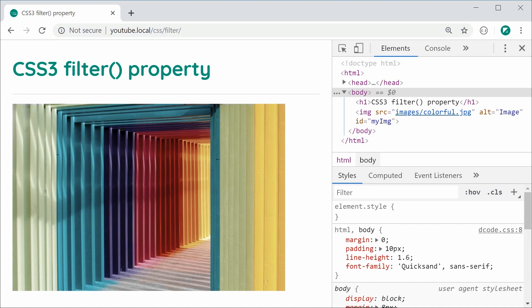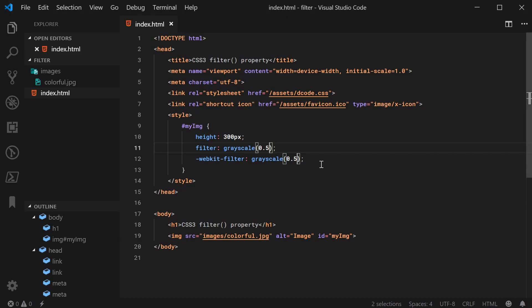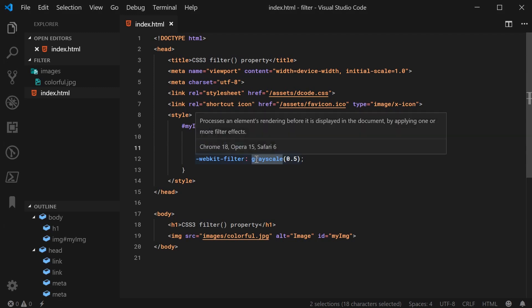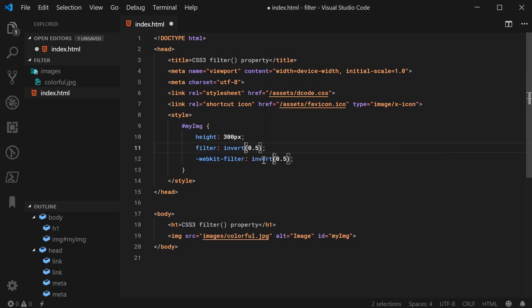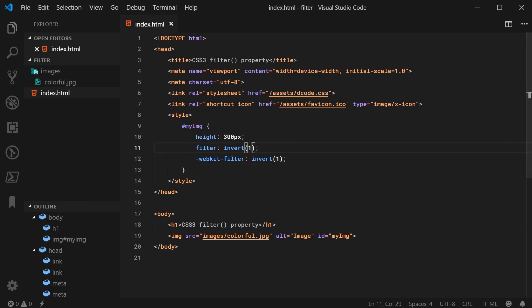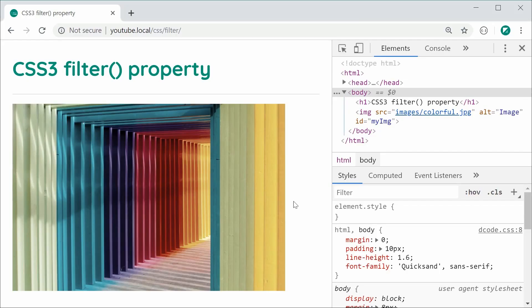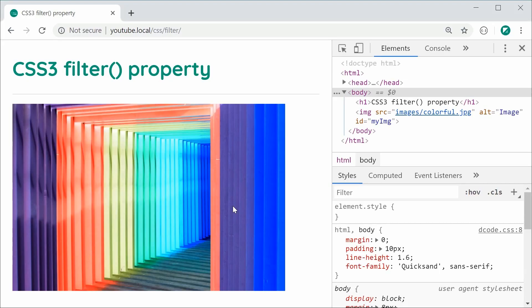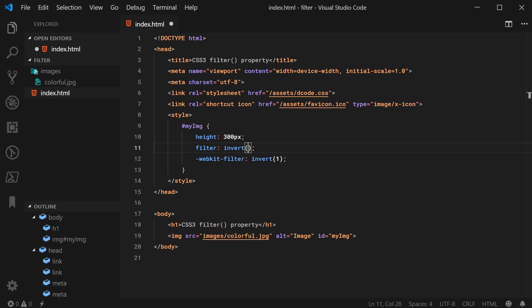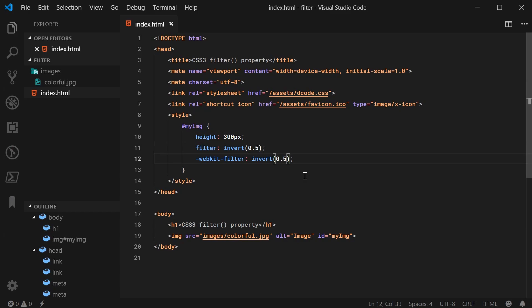The invert value works in a similar fashion to grayscale where 0 is the default, but if you were to make invert 1, it's going to fully invert the image. Save this, refresh, we can see here the colors have been inverted. An invert of 0.5 will make it gray, and that is that middle ground during the invert. Save this, refresh, it is now fully gray.